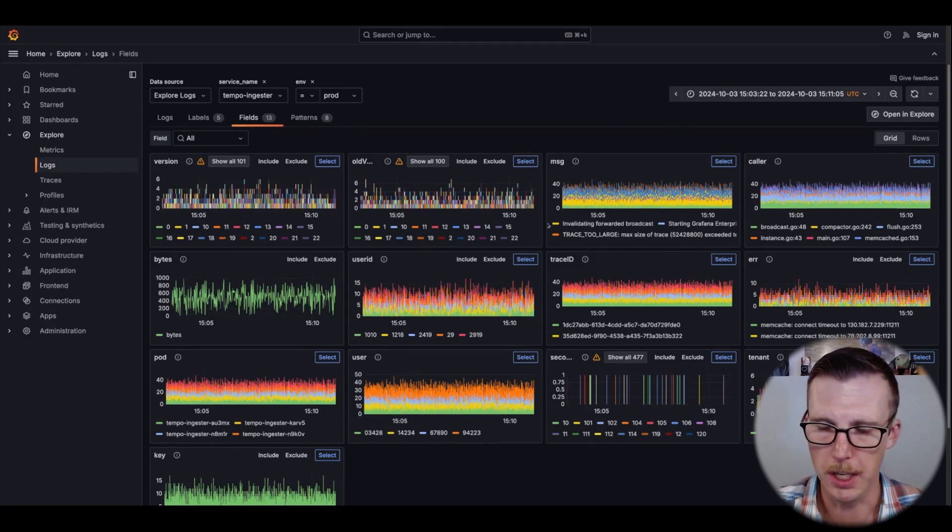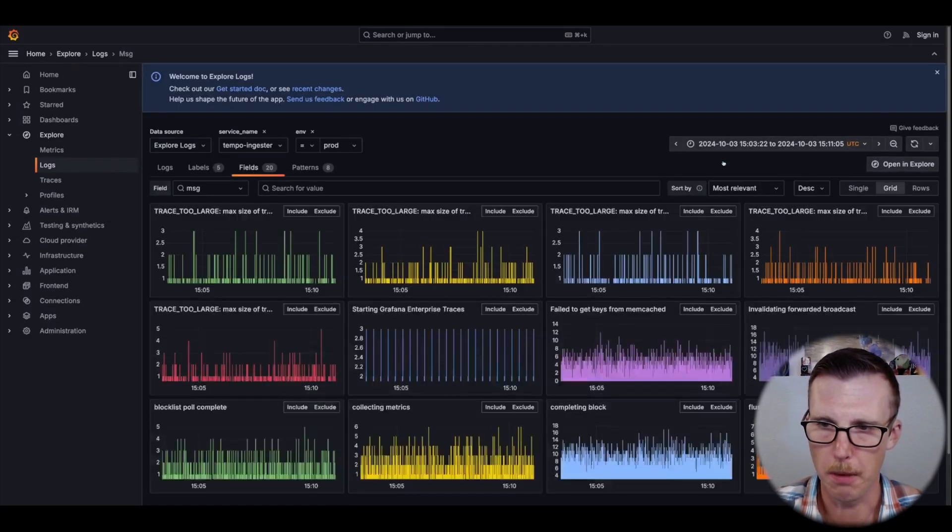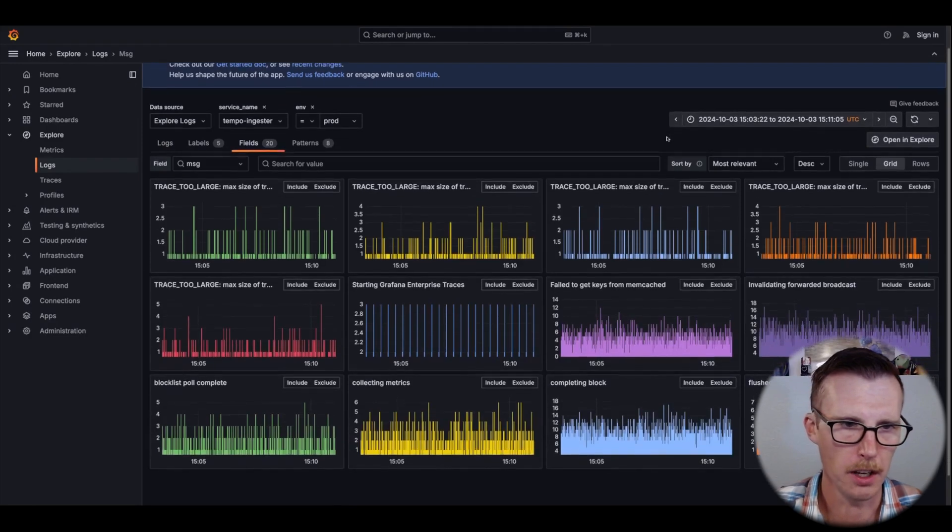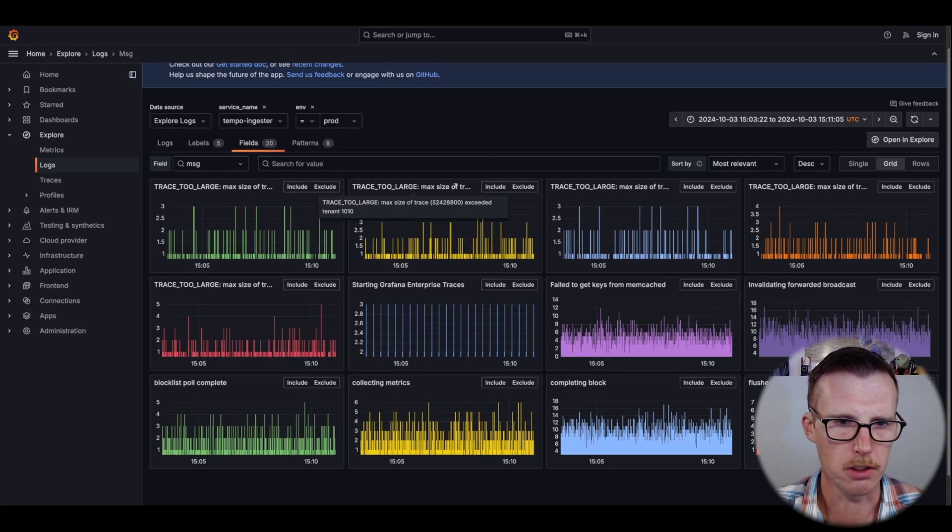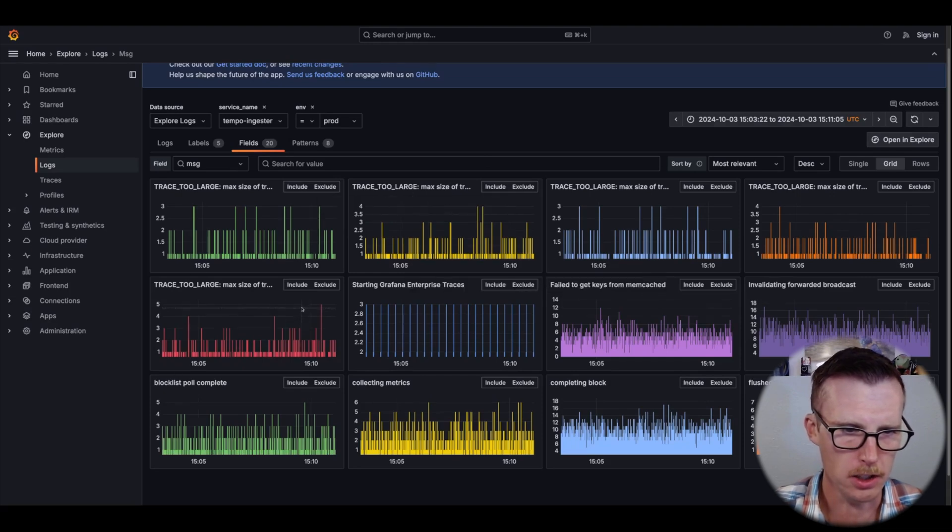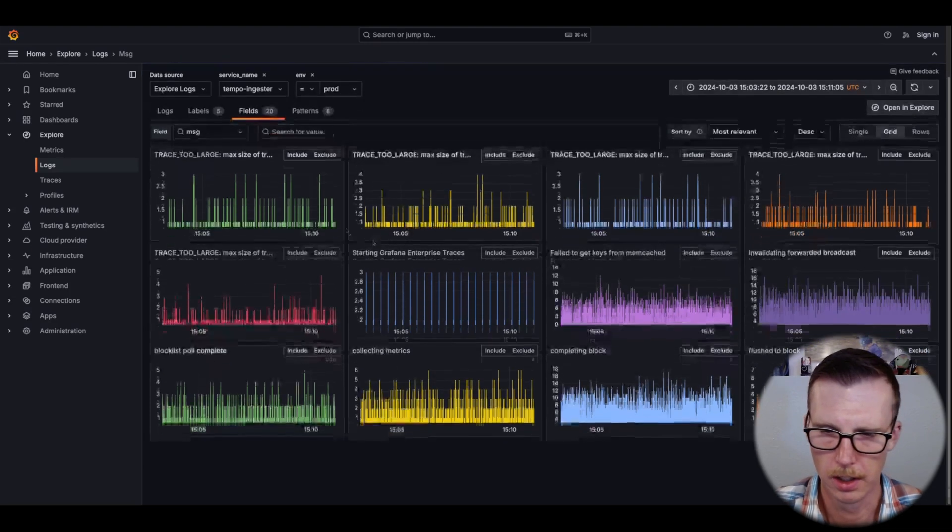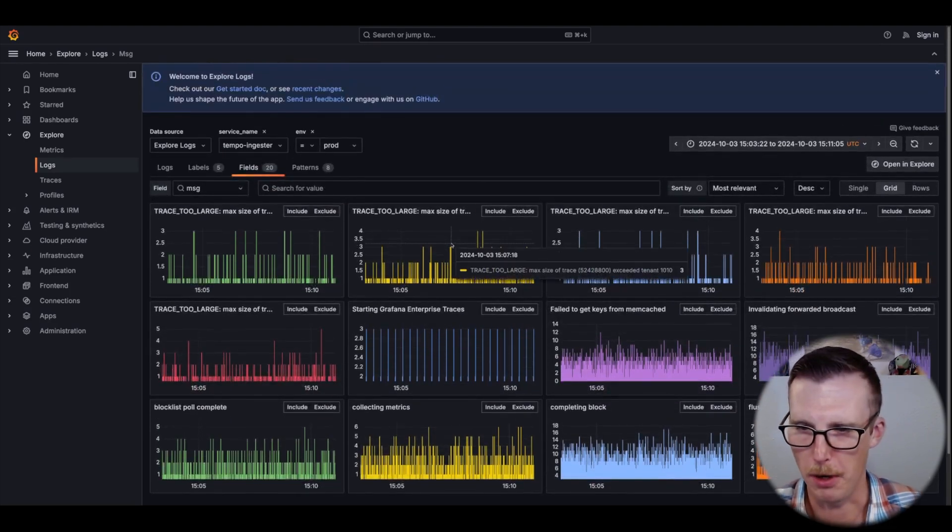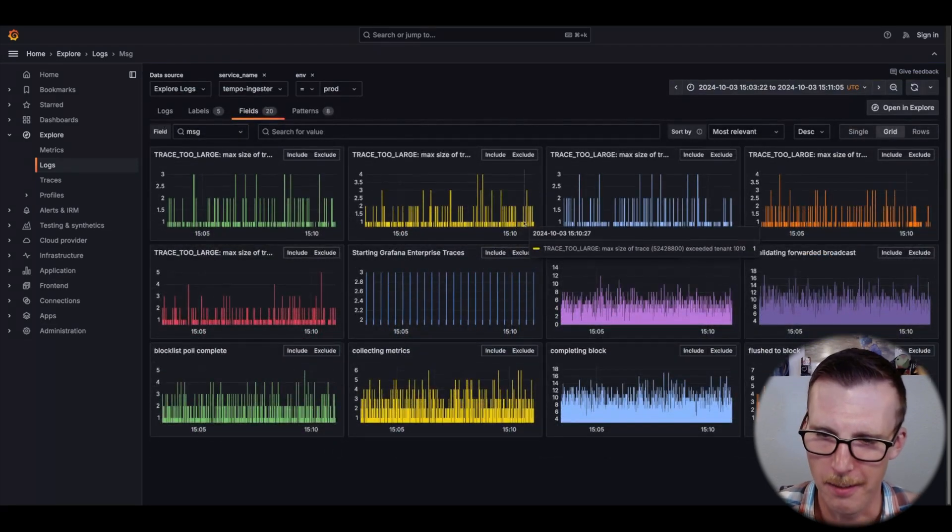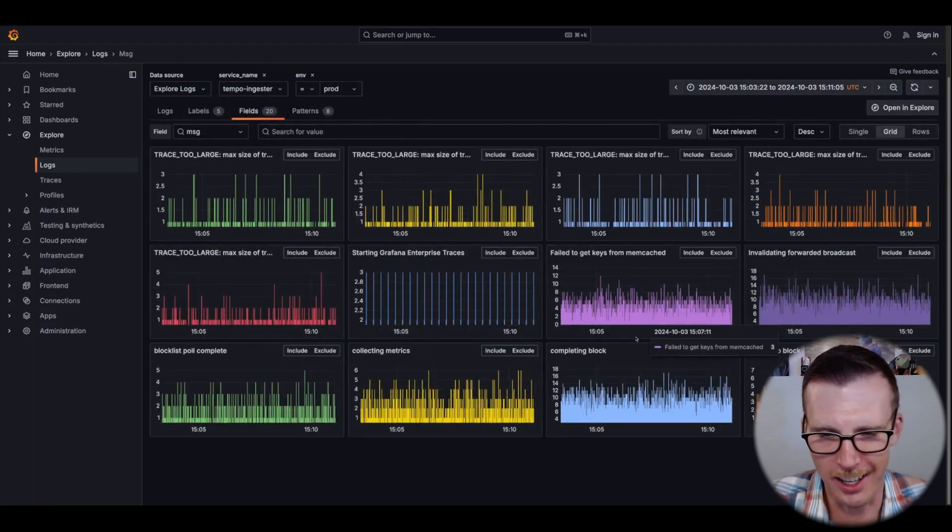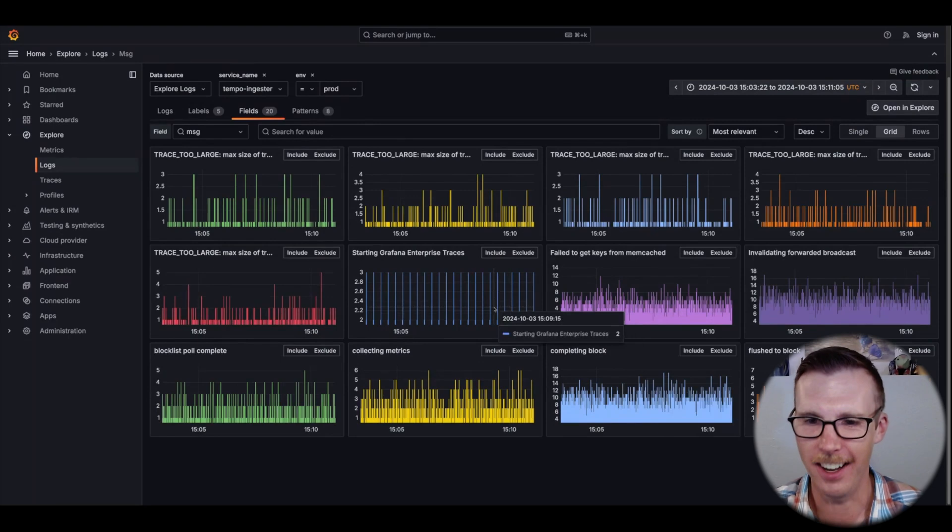For example, maybe I got a page because of some sort of max size of a trace or something like that for a certain tenant. Of course, I picked Tempo, the service I don't work on. It shows that anyone can navigate any logs.